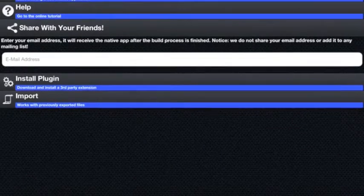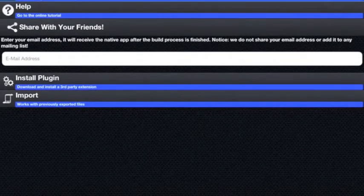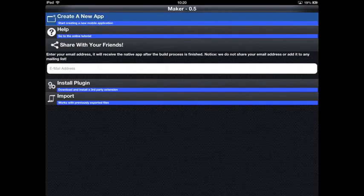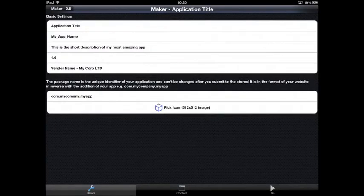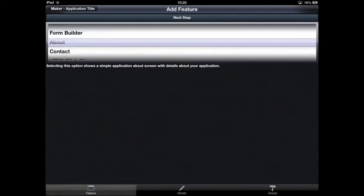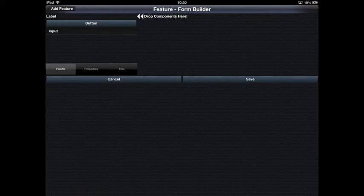Hello, I'd like to show you some advancements in Codename One Maker with specifics to GUI building and plugins. Let's start by creating a new GUI builder application using our new form builder tool.